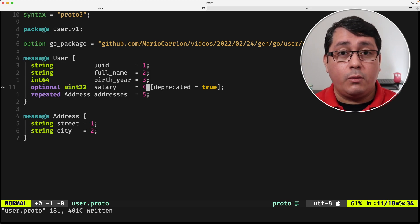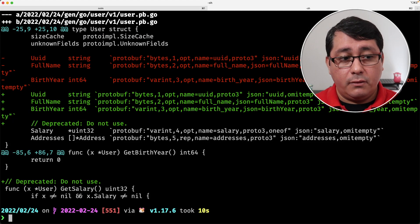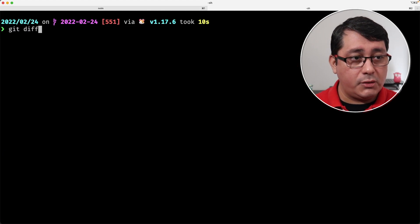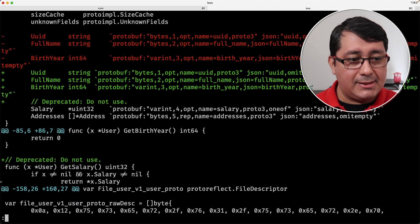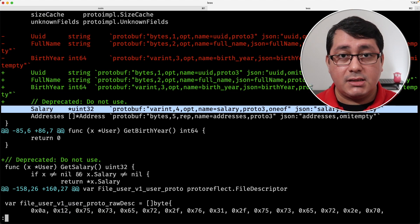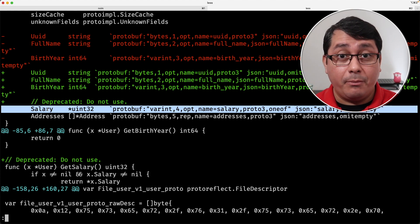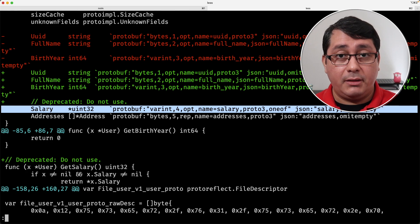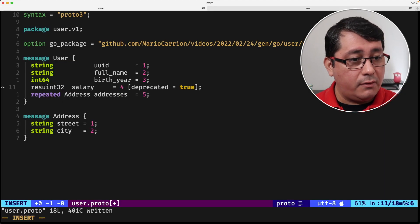When you want to deprecate something, it means that you don't want the users to use it. But if you want to literally remove the field while keeping backwards compatibility, there is another keyword called 'reserved'.